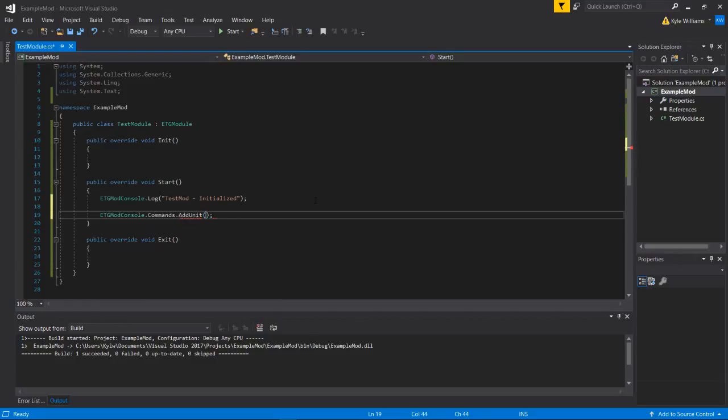And the parameters that this takes is a string and an action I think. So what we can do is we can write what the command is going to be in the console. So we'll do a mod test or something.